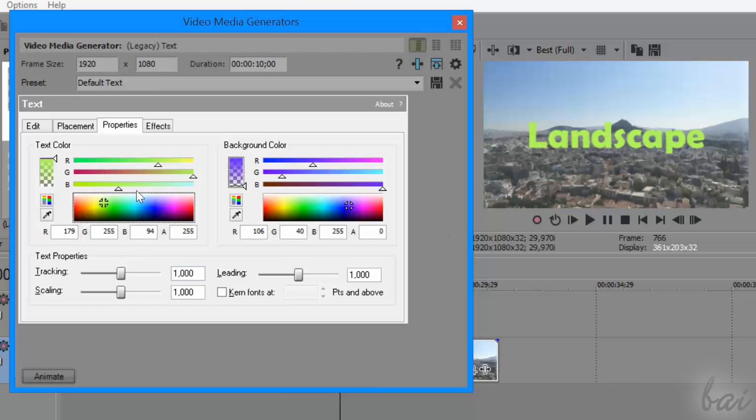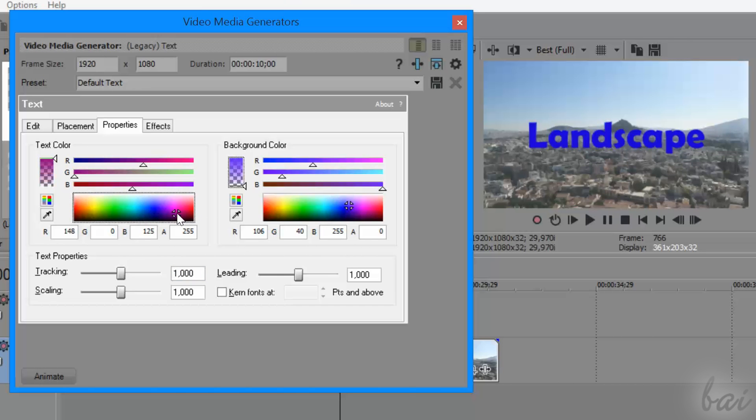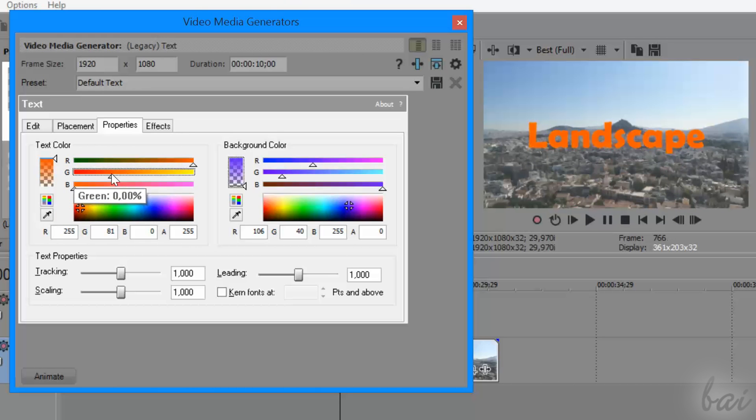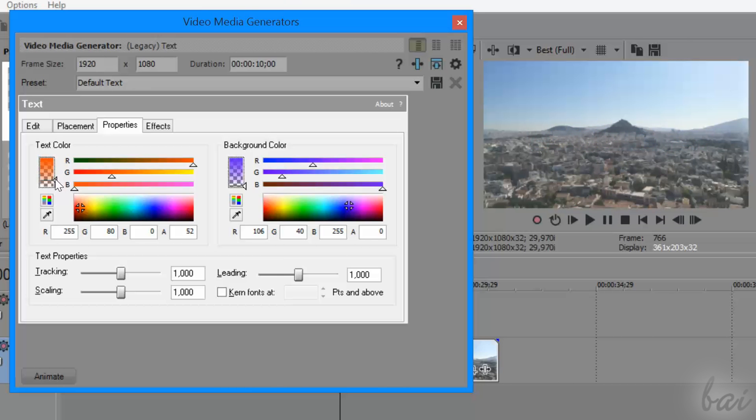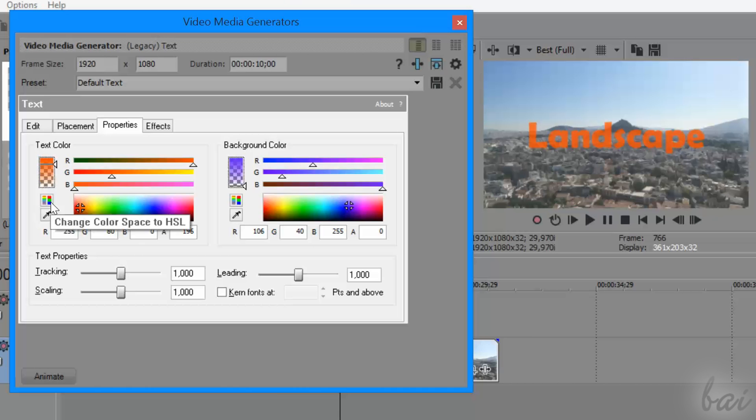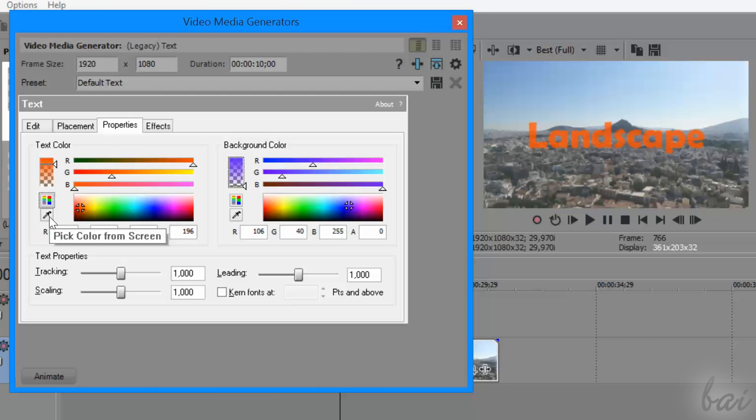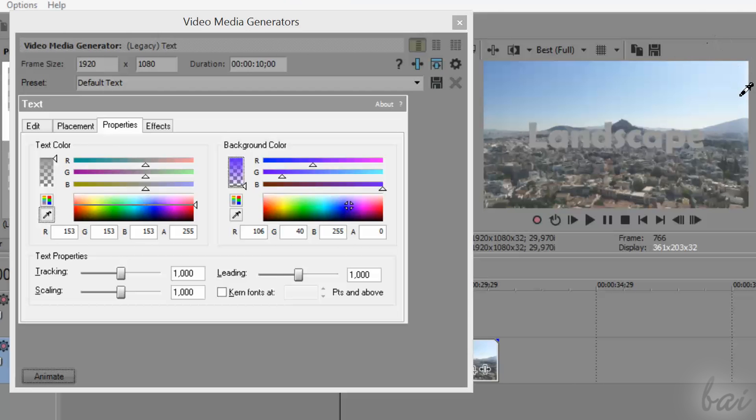To change colors, you can directly click on the color mixer or regulate each of the RGB or the HSL channels. On the left, use the vertical bar to regulate the transparency level of the color. Below, you can change the color model to use between RGB or HSL, or use the eyedropper to pick the color you need directly from your screen.